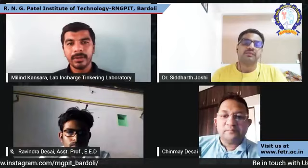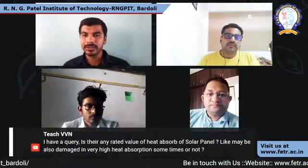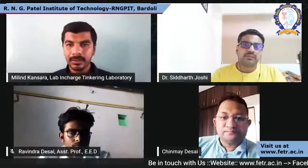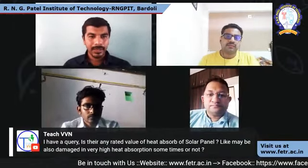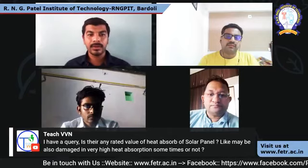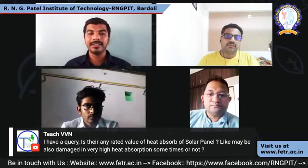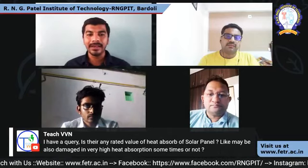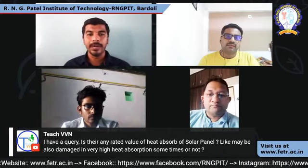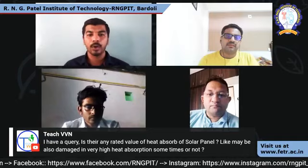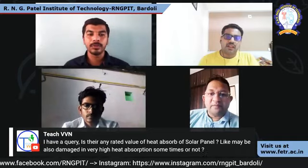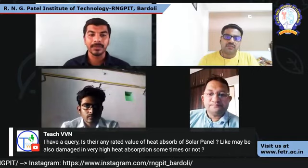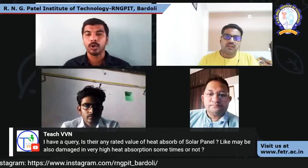Another question: is there any related value of heat absorbed by a solar panel, and can very high heat absorption sometimes damage the panel?